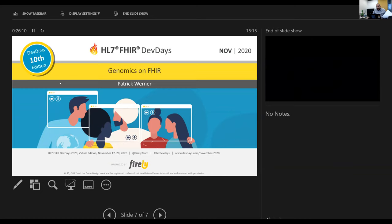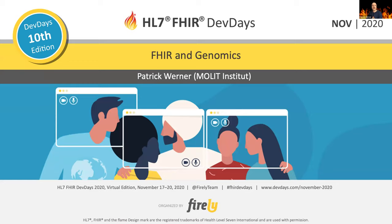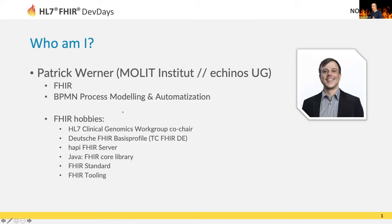Welcome to the session on Genomics and FHIR by Patrick Verner. Patrick is the co-chair of the Genomics IG. Hello everyone, welcome to the Genomics and FHIR talk. I'm happy you joined and honored to be invited again to the Dev Days.